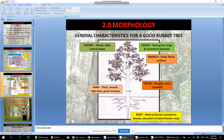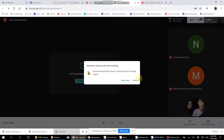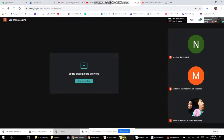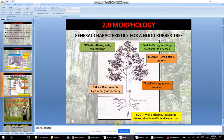For a good rubber tree, the roots must be well-anchored, the trunk must be straight — not crooked — because a crooked trunk is difficult to tap. The leaves must be large and resistant to diseases. The bark should be thick, smooth, and have good recovery — meaning it heals quickly after tapping, so you can tap again soon.